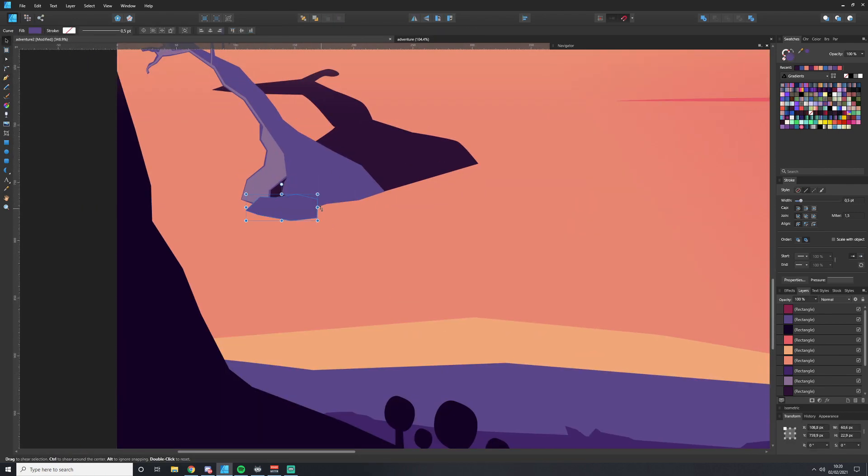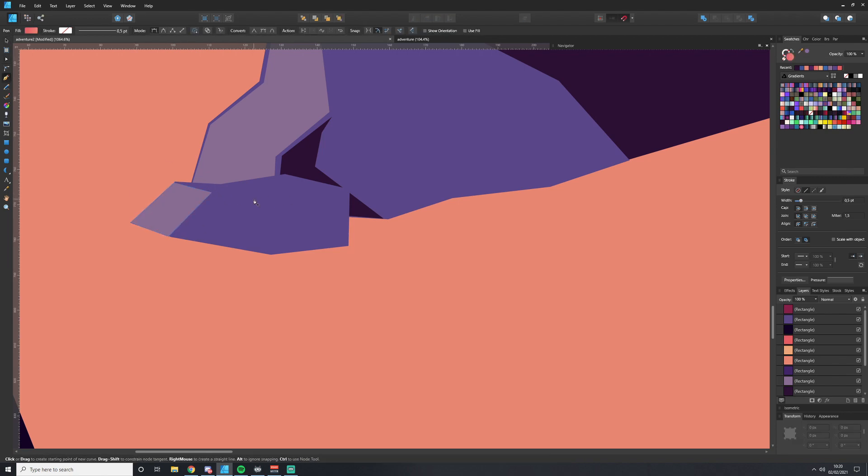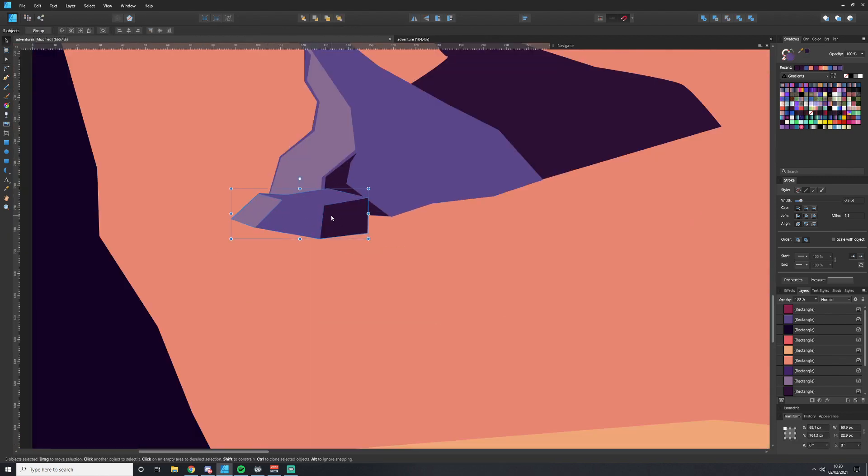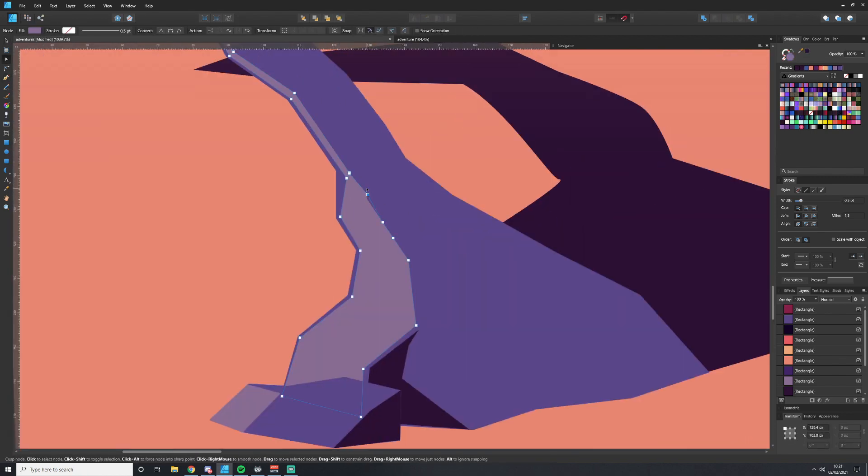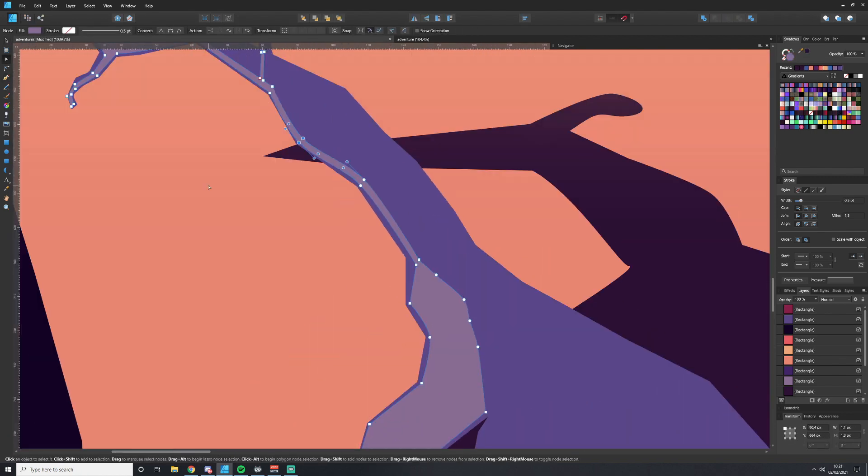Adding a small rock nearby helps reinforce the idea that light is coming from a certain direction, so it helps us sell the illusion we're trying to create.